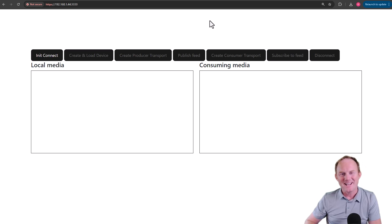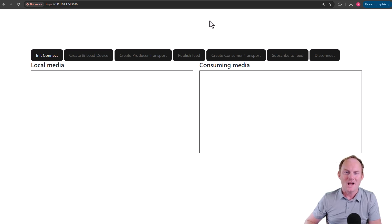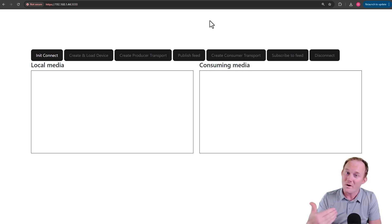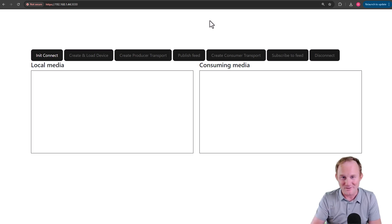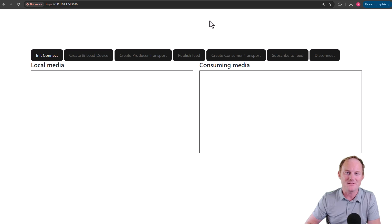Good morning, developers. If you are new to the channel, my name is Rob, and in this short video, I am going to walk you through one of the most awesome tools ever if you are a WebRTC developer.